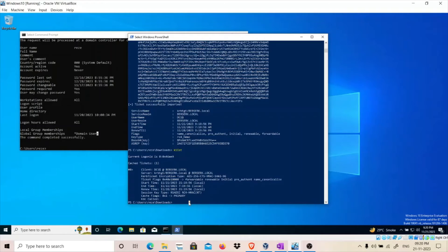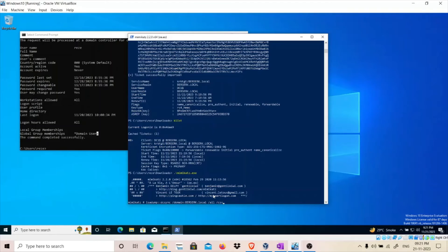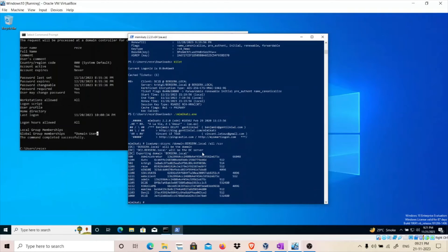Now that we have the ticket granting ticket for the machine account of domain controller one, we can perform a DCSync attack. DCSync allows you to dump all the hashes of all the users in the domain. We'll use Mimikatz: lsadump::dcsync /domain:berserk.local /all /csv. As you can see, we have successfully dumped all the hashes of all the users in the domain.